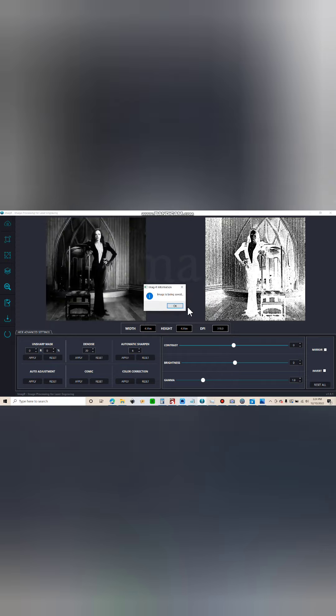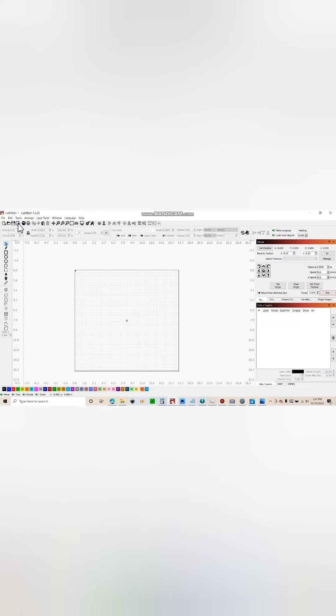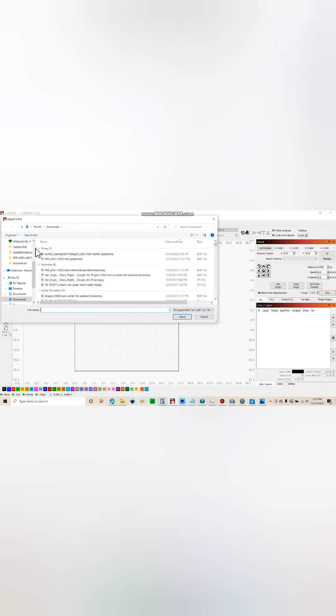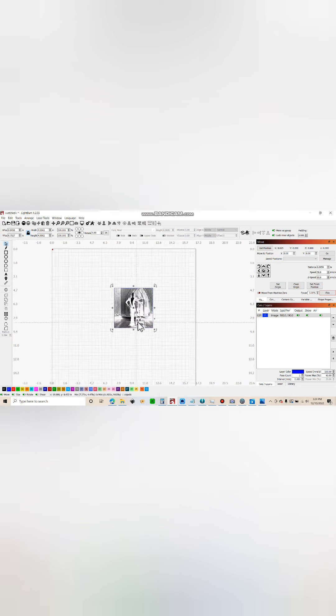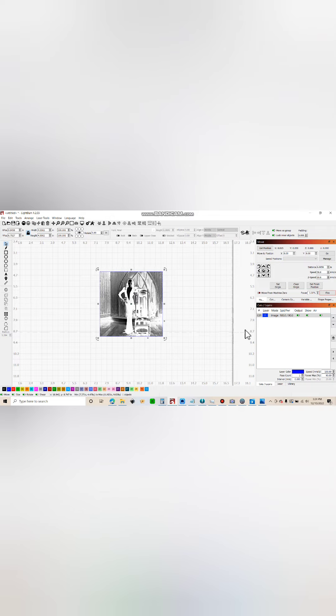Alright, now I'm ready to open it in LightBurn. So in my LightBurn, I'm gonna go to import, import my image. Now it's really important that I don't change the size and that I made it the exact size I needed in Imager. So now I'm gonna check my layers and you see it brought it in.